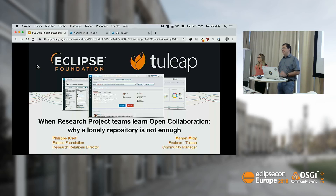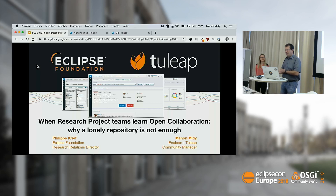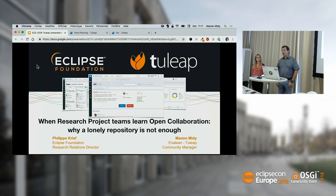Good morning, and thanks for joining us to this session. I'm Philippe Creef, I'm in charge of research projects at the Eclipse Foundation with Maria Theresa, which is here. And I will present with Manon Midi, which is a community manager at Enalin, which is the organization who is building and developing TULIP application lifecycle management tool.